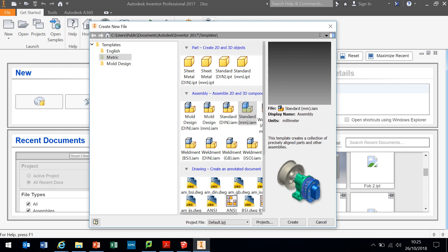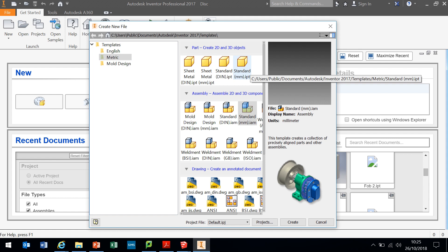Now some of yours may not be expanded like mine is, but on the left hand side it's really important you click metric and that will open up all these options here. It's really important that when we're working in Autodesk Inventor we're using millimeters and not inches. It will create a lot of problems later on down the line if we're working in inches and we're trying to marry up parts that are made in inches and parts that are made in millimeters.